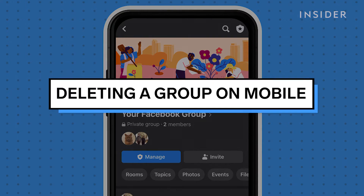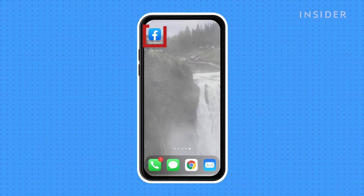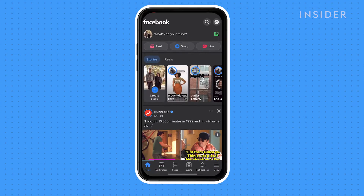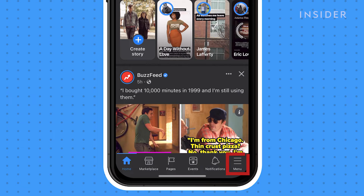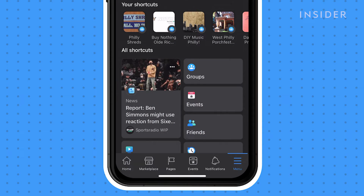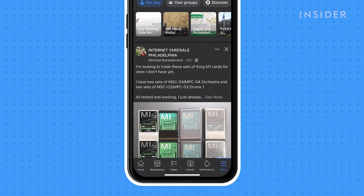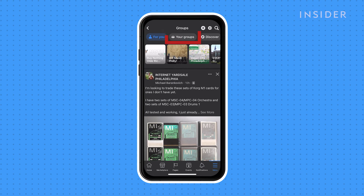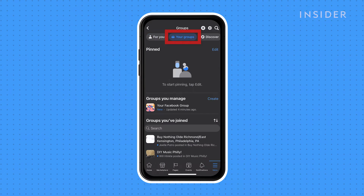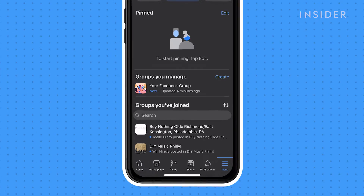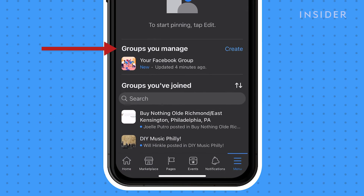To delete a Facebook group on your mobile device, first open the Facebook app. Tap on the menu icon in the bottom right corner, then go to Groups. On the Groups page, tap on Your Groups and then go to Groups You Manage. Tap on the one you would like to delete.